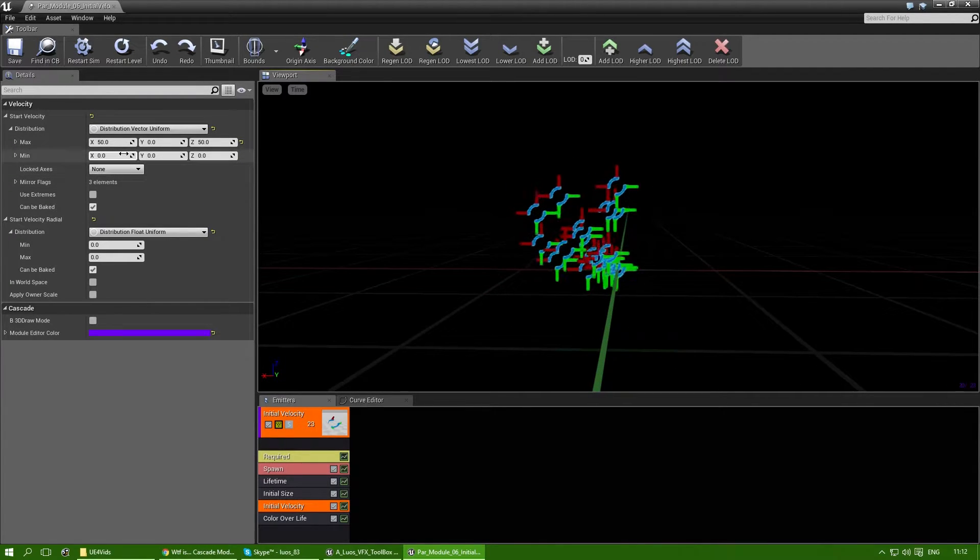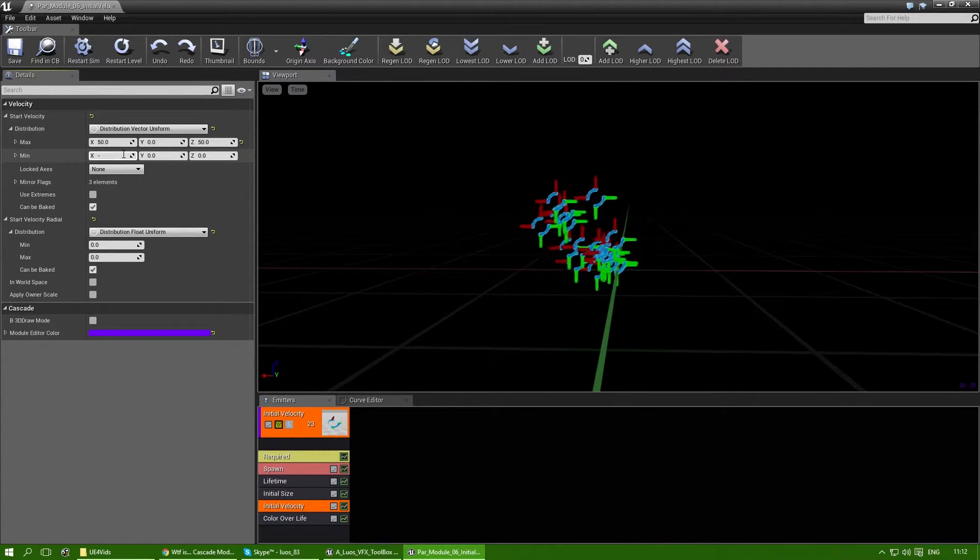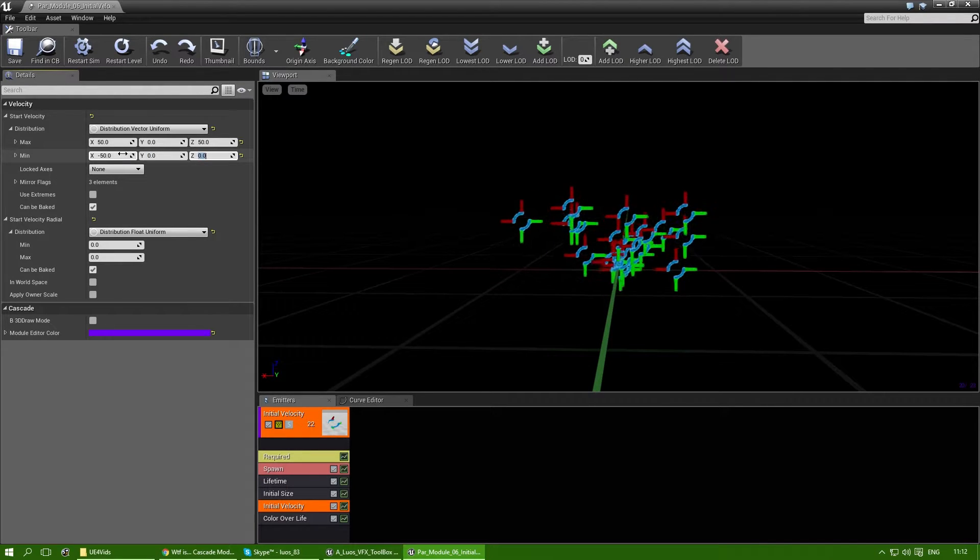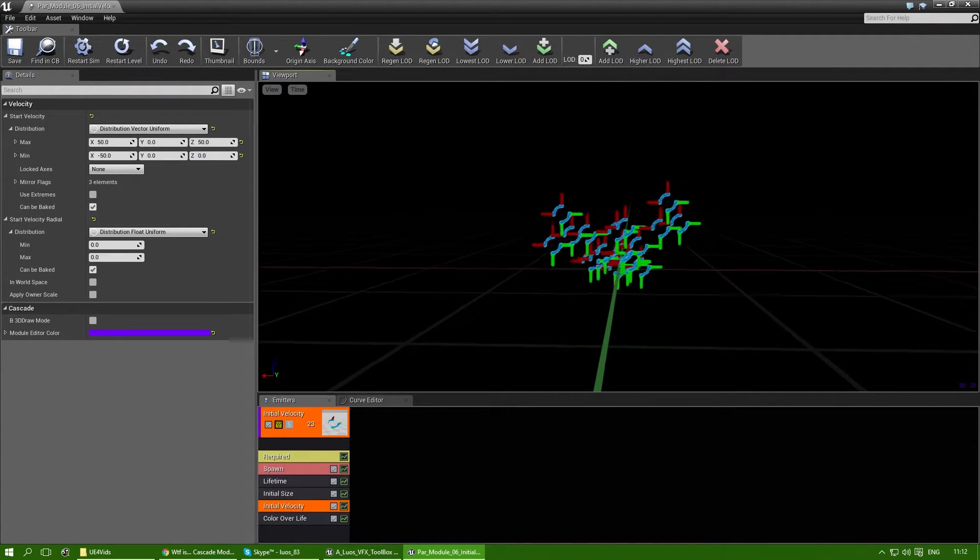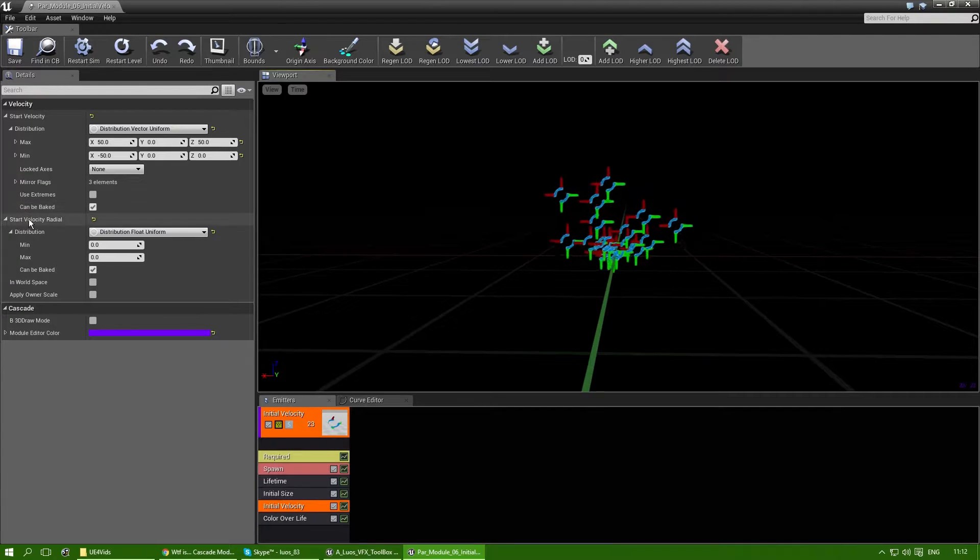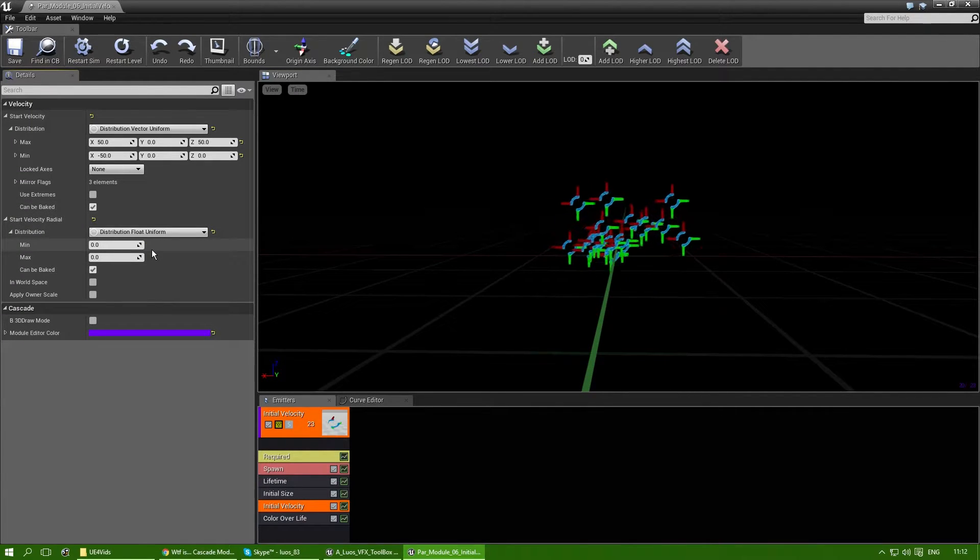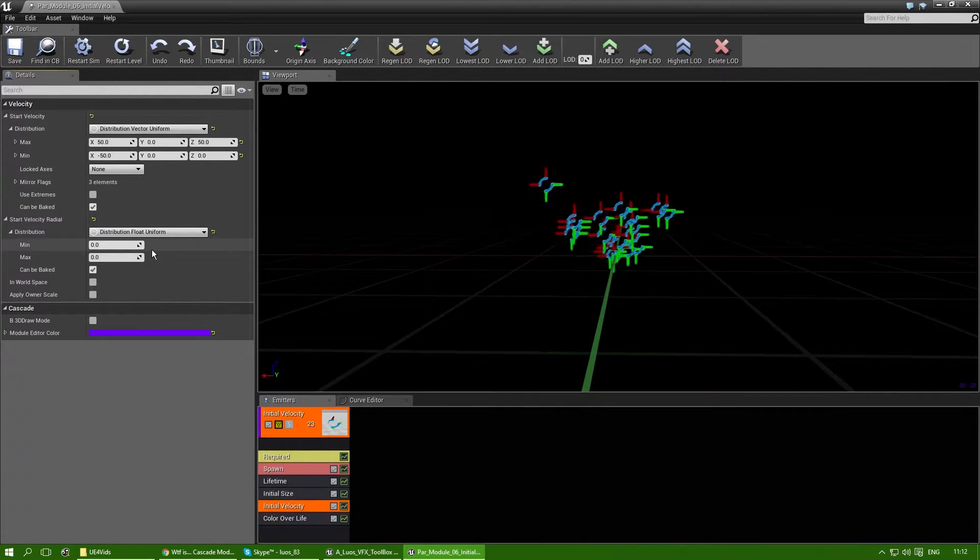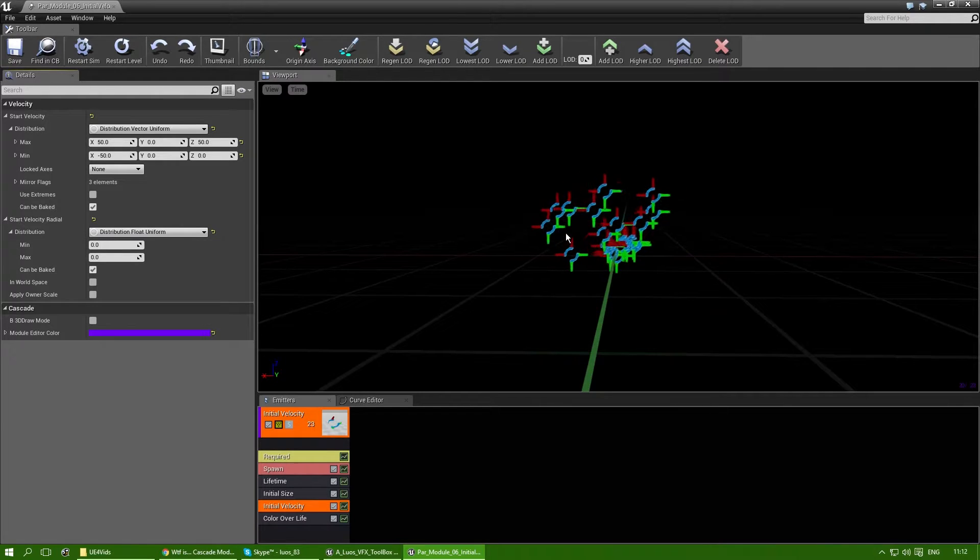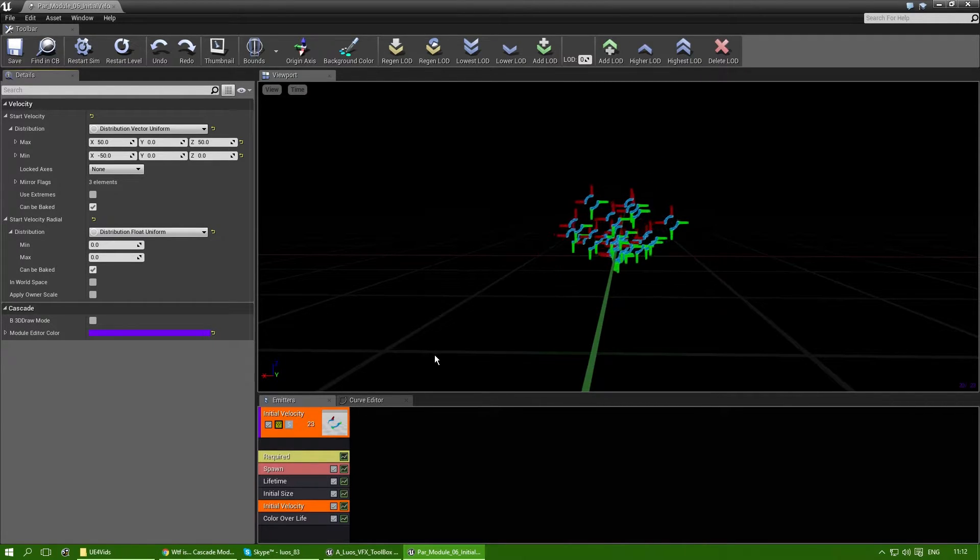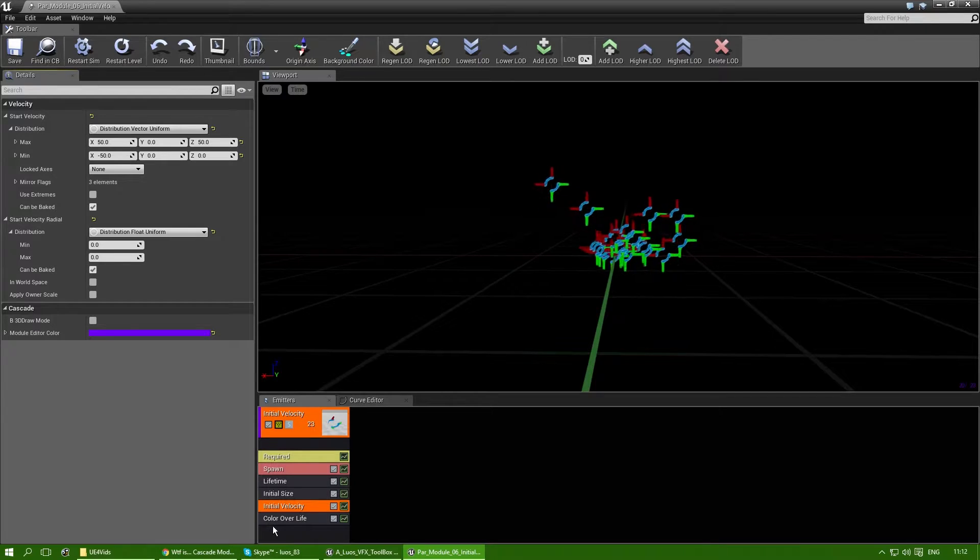And yeah, that explains all there is that you need to know, but there are a few other things I could explain. There's the start velocity radial. And again, that's something I don't see used a lot. Well, it's actually quite an interesting part of the initial velocity module. For that, you actually do need an initial location module.